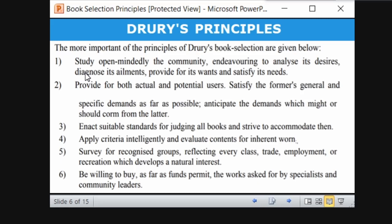Anticipate the demands that might come from users later — meaning you want to predict future needs. For example, you can anticipate that a person coming next month is going to ask for books in a certain area. Also, set suitable standards for judging all books and prepare a common standard for selecting books from various departments and disciplines.